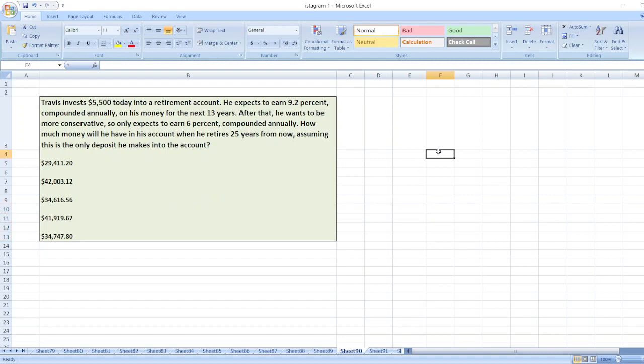So, here first we will calculate the accumulated value, or we can say future value, for 13 years.